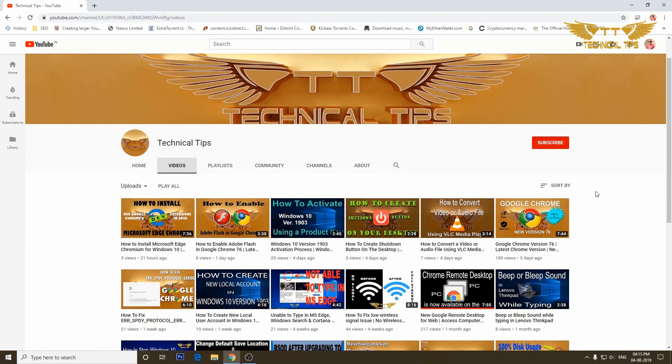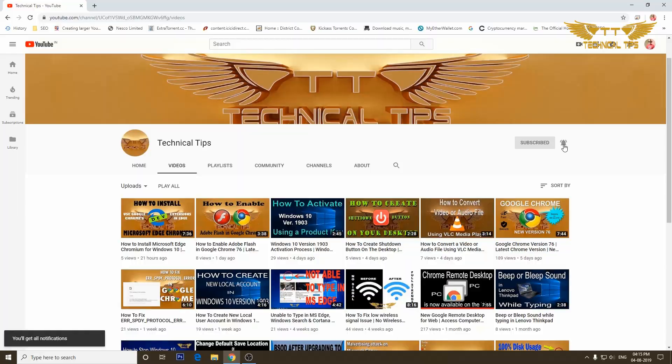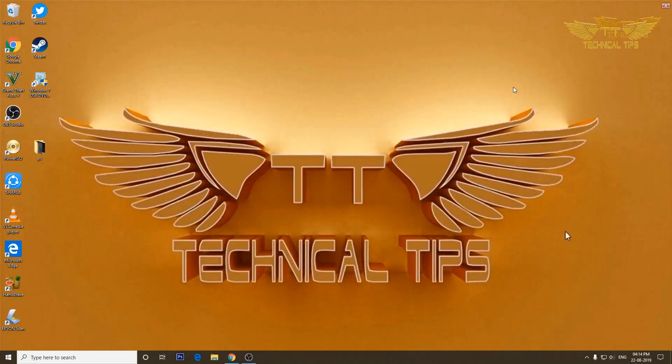Please subscribe to my channel and make sure you press the bell icon to get notifications of my future videos. Hello friends, welcome to my channel once again.